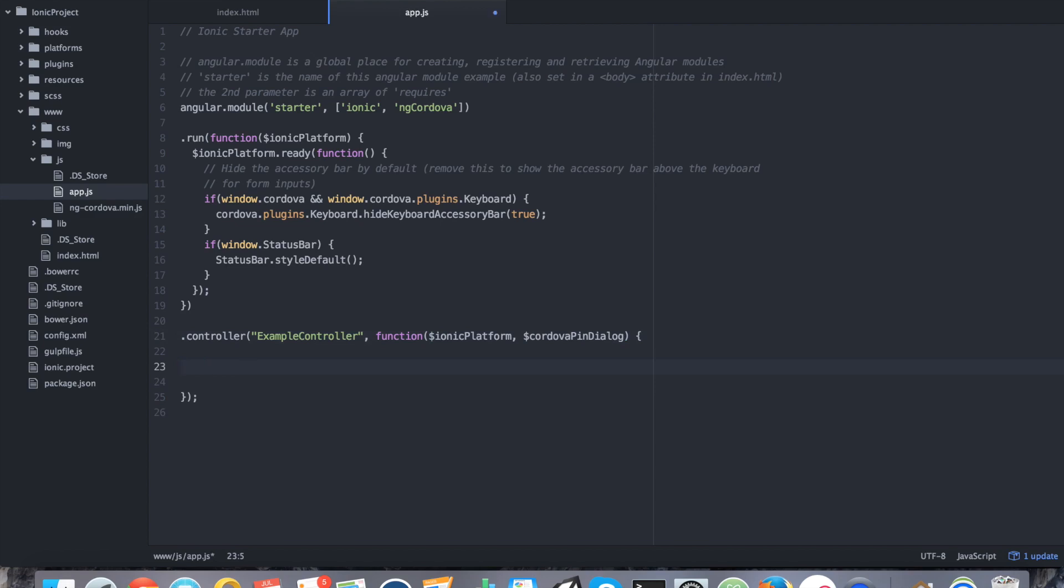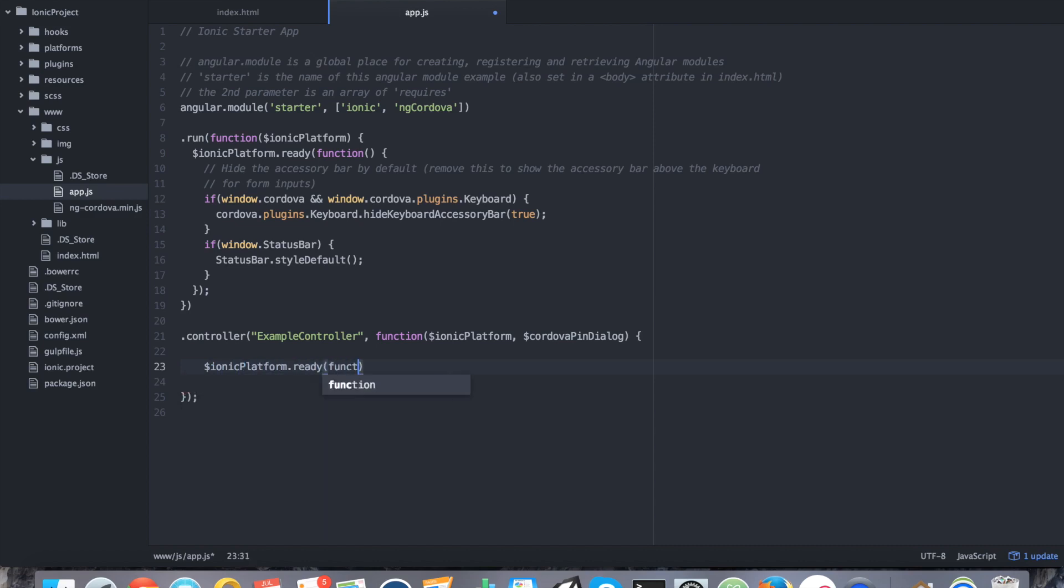We do need ionic platform because this uses the native dialog plugin, and any native plugin or any plugin that uses native device code needs to be ready before using. That's what ionic platform will do. So ionic platform.ready, and we're just going to wrap all of our code inside of this function.